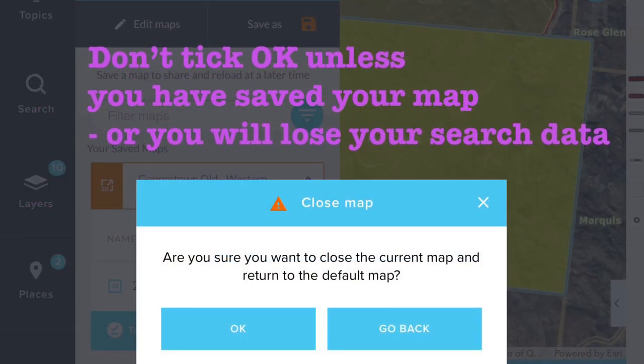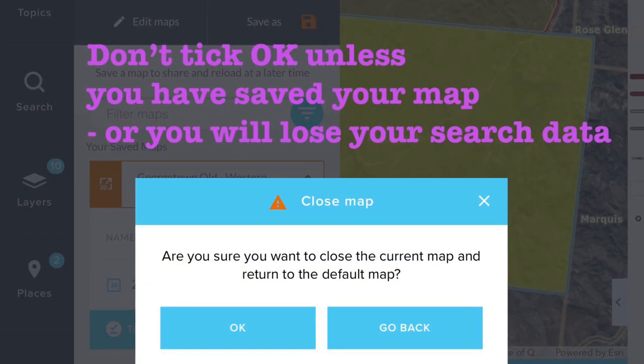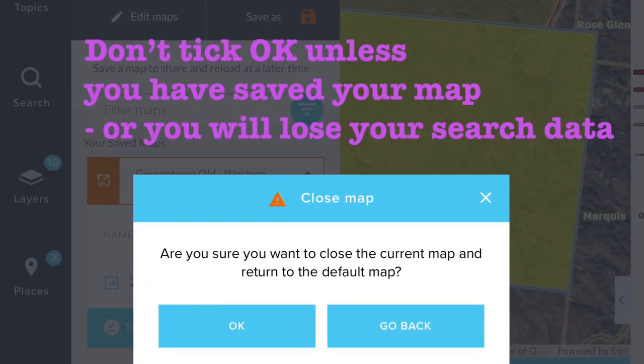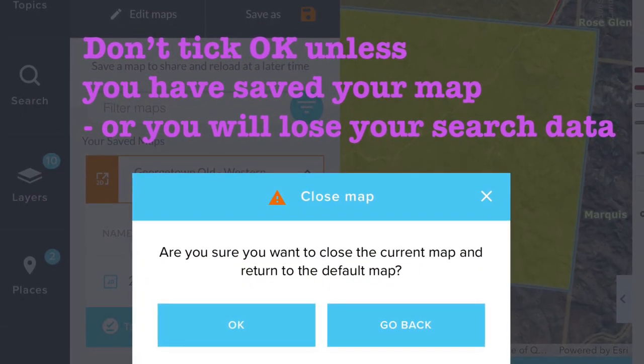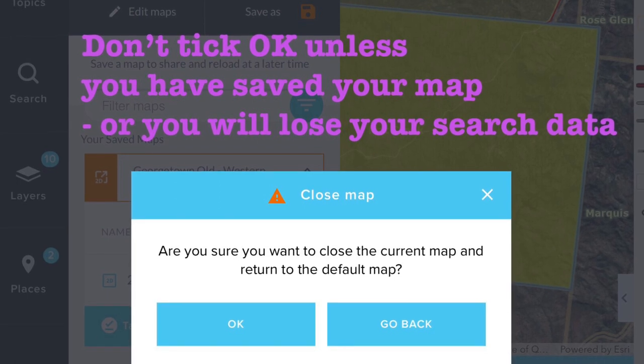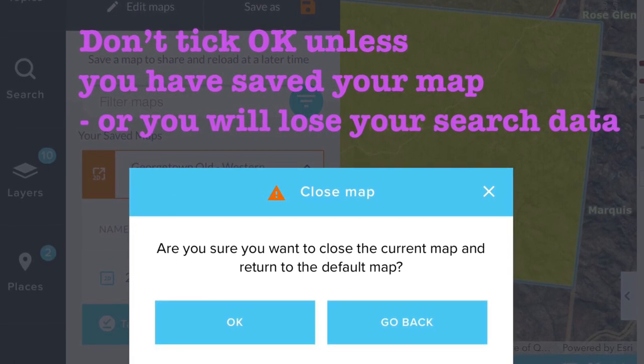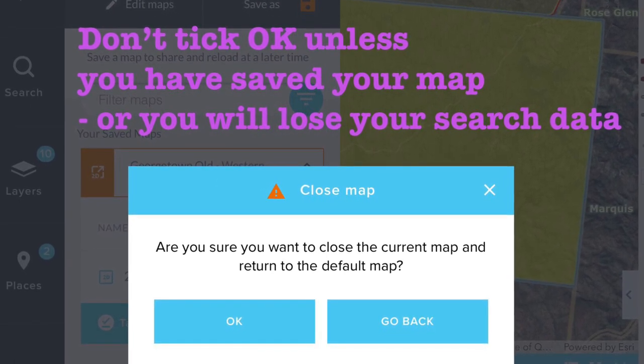When you go to exit a map, this prompt screen will appear. It's simply to remind you in case you've made any amendments that you haven't saved yet.